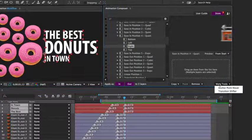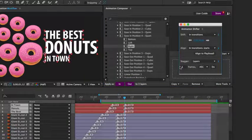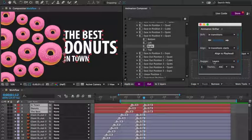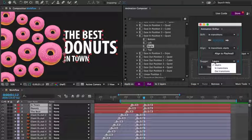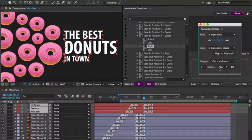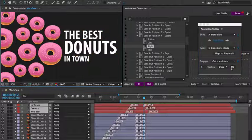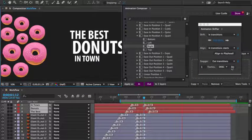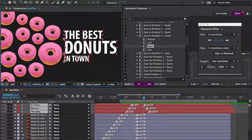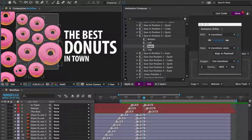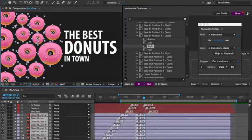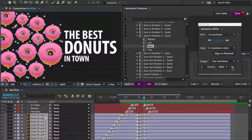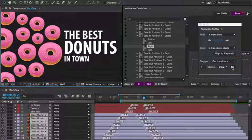I'll open the transition shifter. Set the staggering to affect only the out transitions and set it to descending. Let's preview it. Then let's do the same thing for the donuts. And let's preview it.